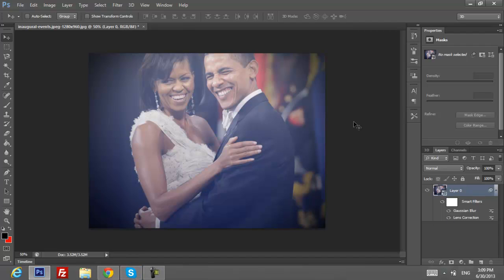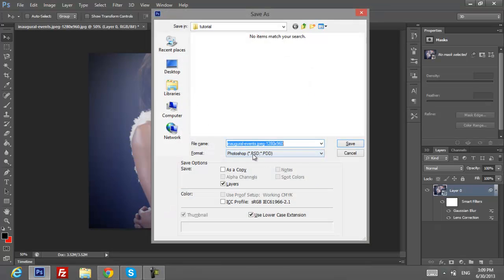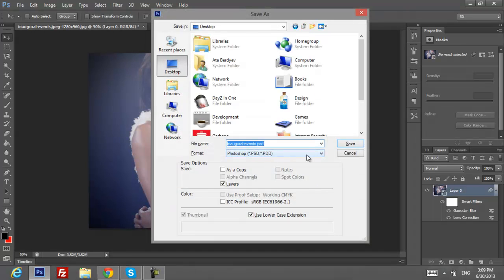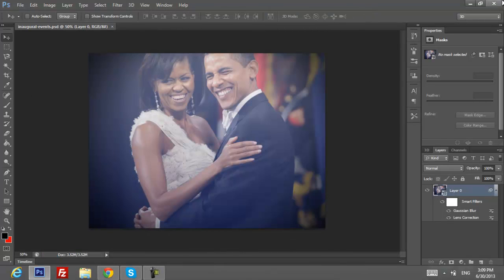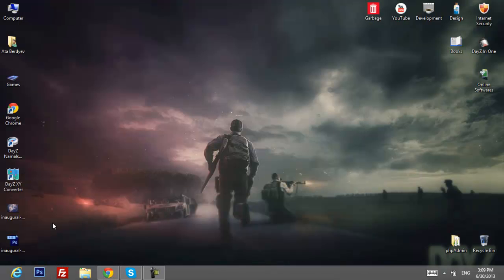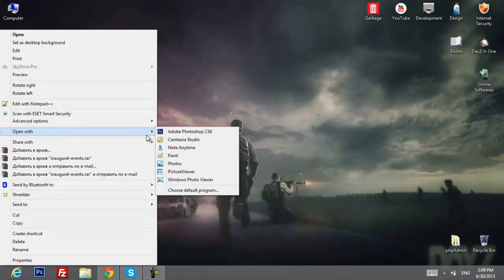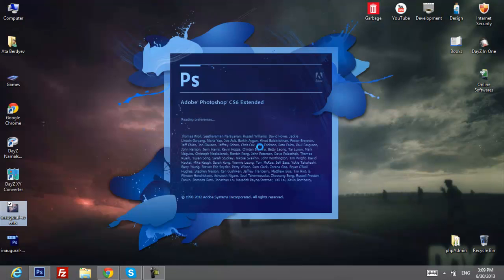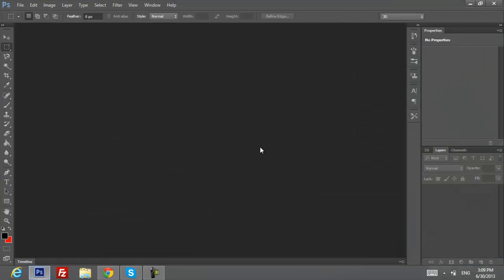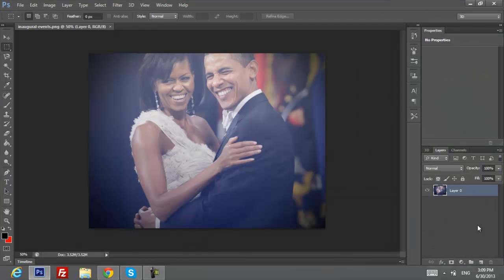I also recommend saving it in PSD format as well. If you close the picture and only have a PNG, you won't really be able to change it — you won't have the effects available to edit.